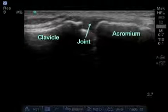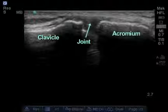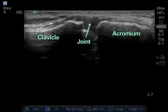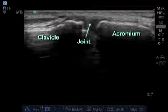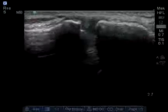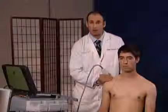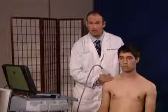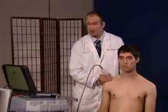Here we can visualize the acromioclavicular joint. If we suspect pathology, we can do a dynamic study and have the patient strain the acromioclavicular joint to see if there's any separation or ligamentous laxity.